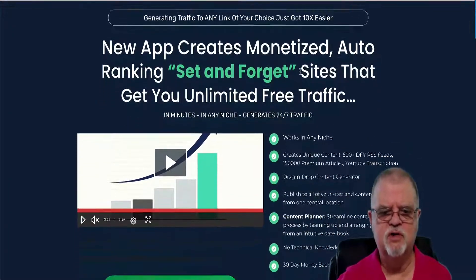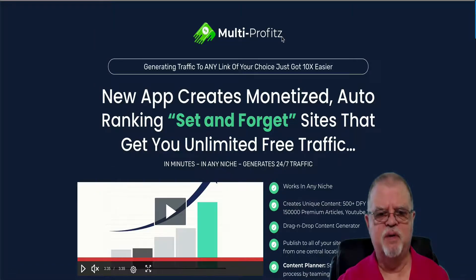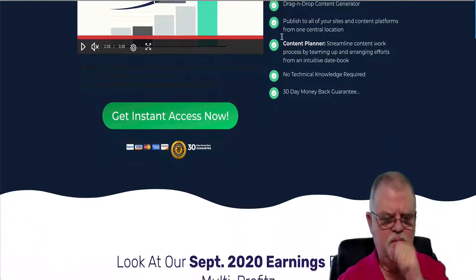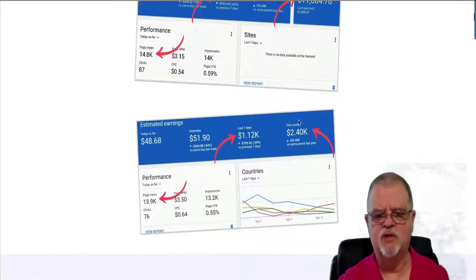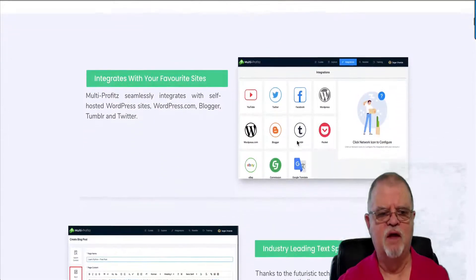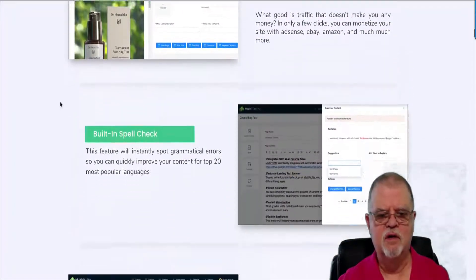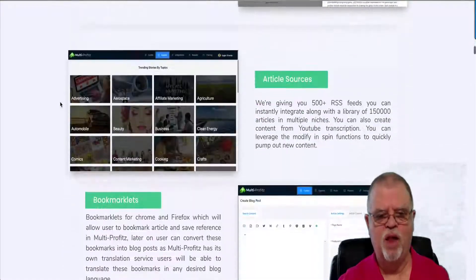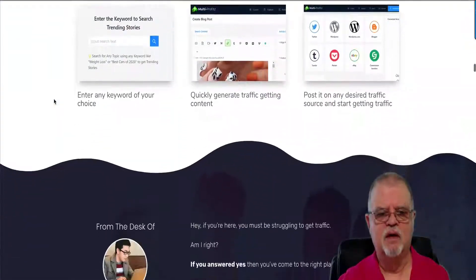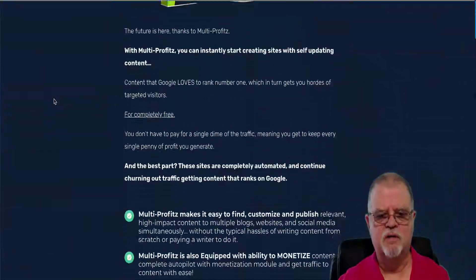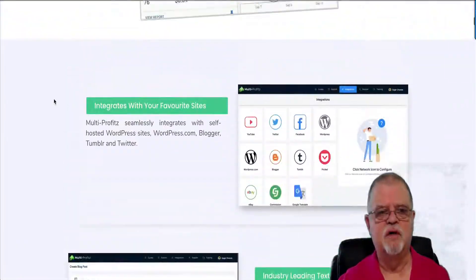Looking over on the sales page — I do encourage you to come over here by clicking any of the green buttons on my bonus page. It is quite a long sales page, but they're providing income proof for $11,600, $2,000, and so forth. They give you all the highlights, show you how it integrates with your favorite sites, and you can scroll through to find out all the details about what it can do. There's also a demo video over on my bonus page for you.